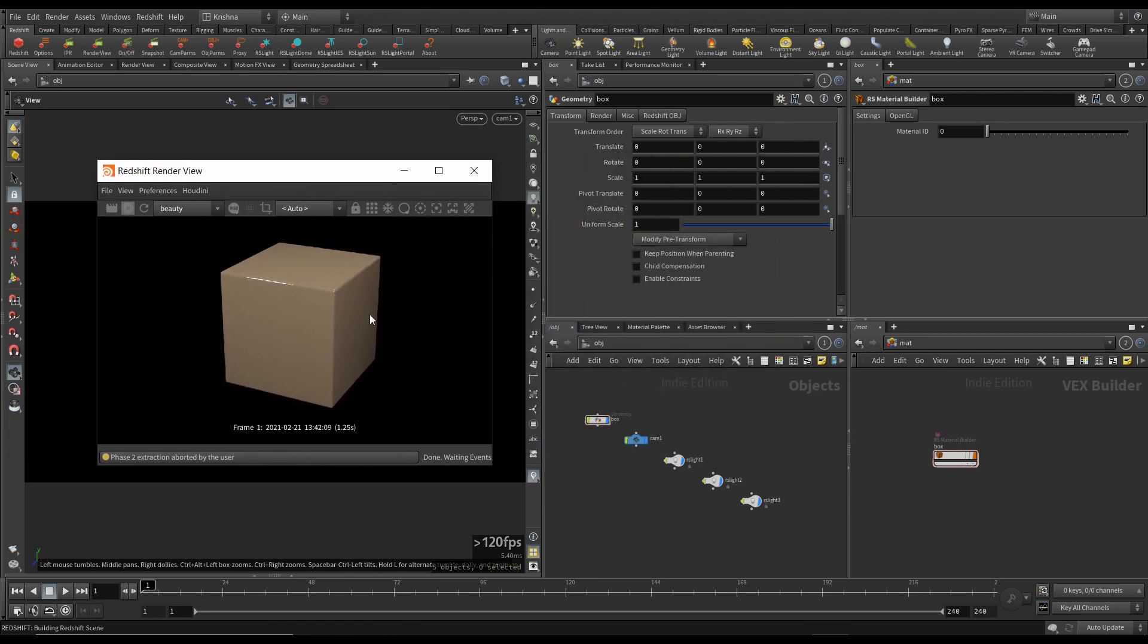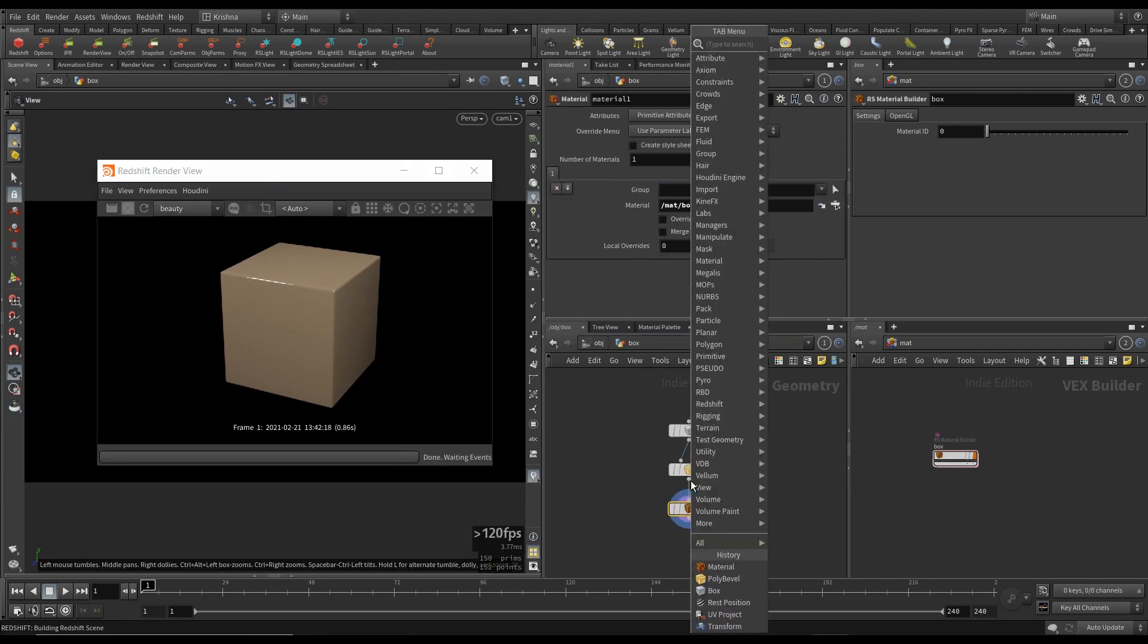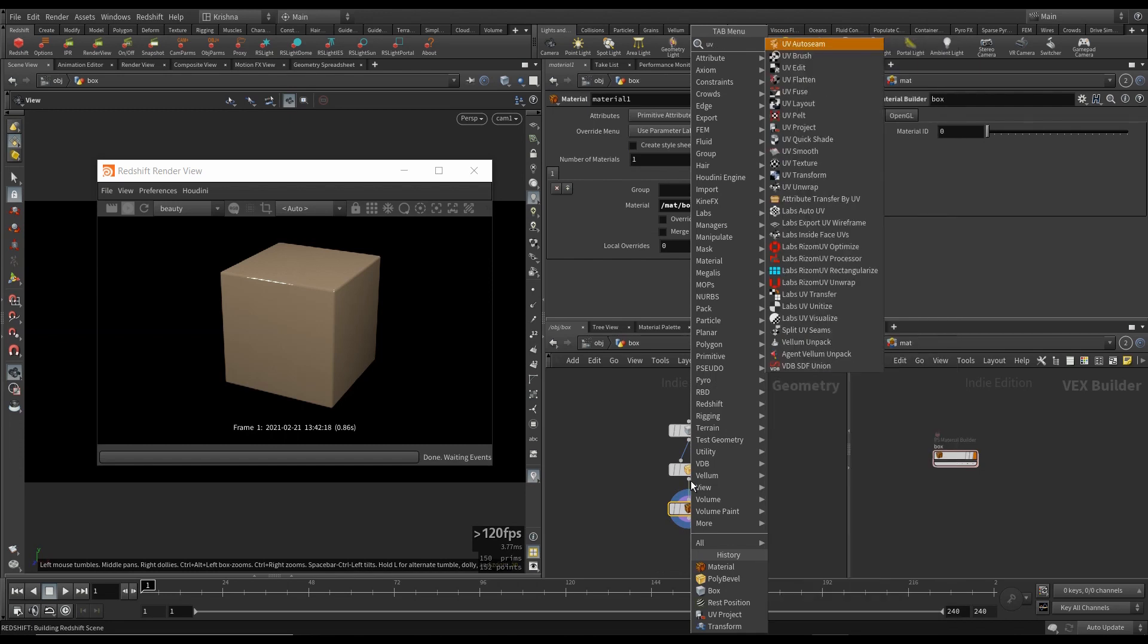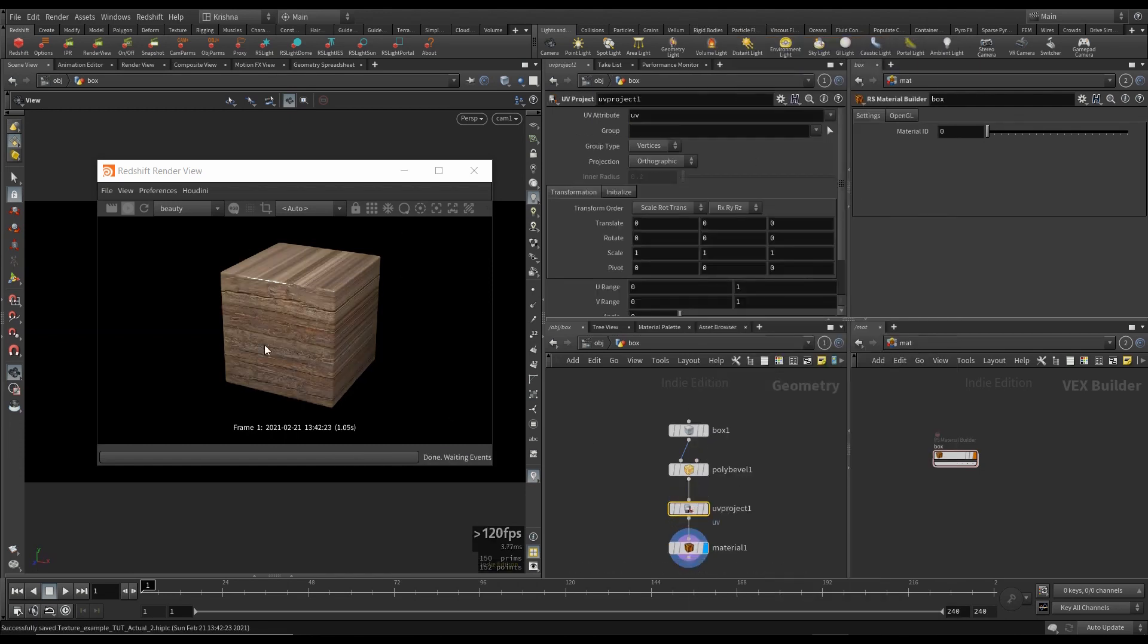And then I'm going to assign this in here, material node, and connect that. And let's render this now. We got this, but there is no texture coming through. That's because we need UV.